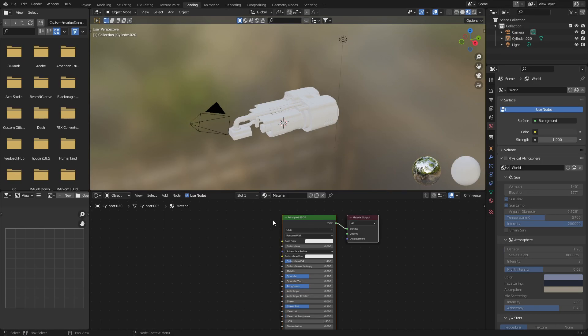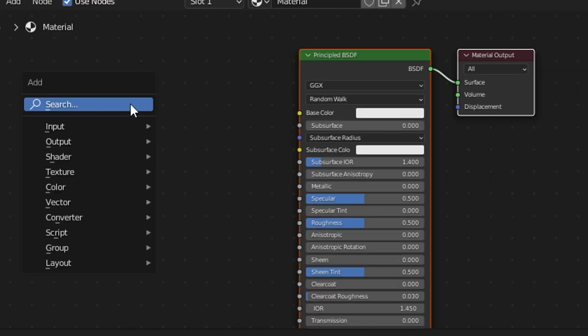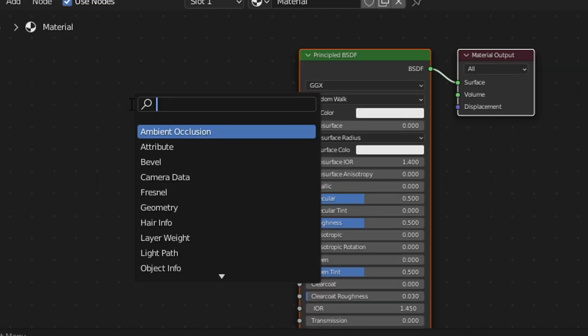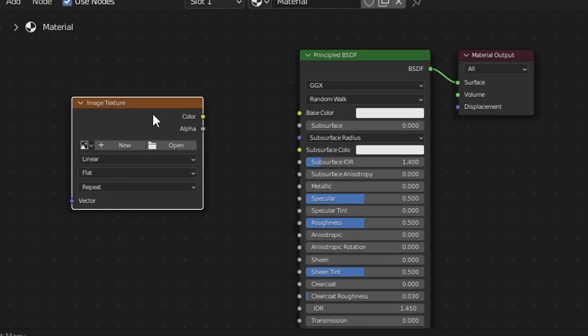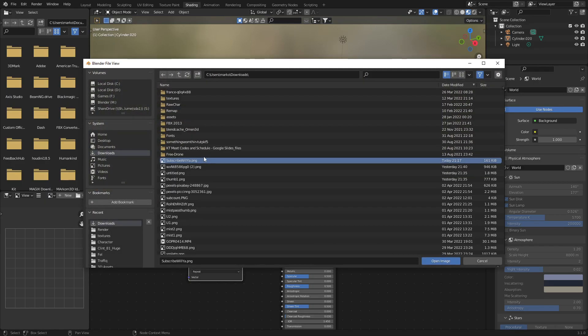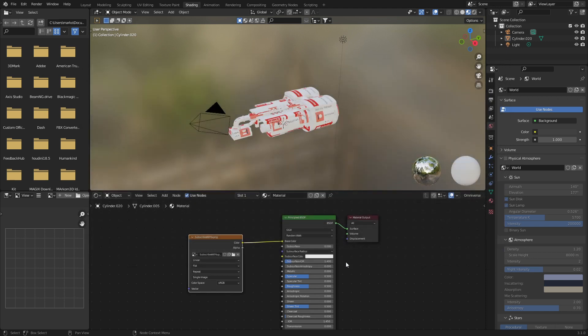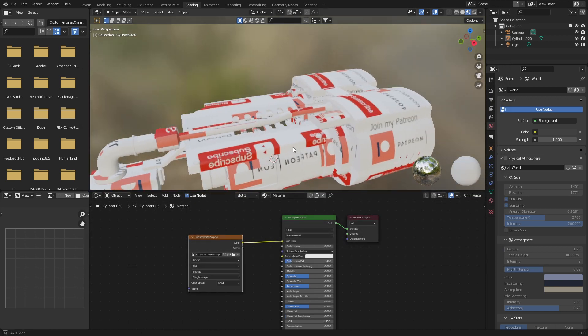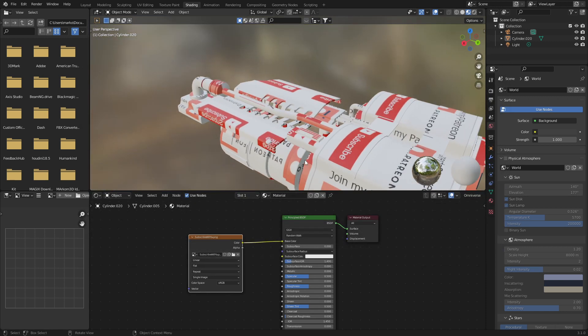Up the top, click Shading. We've got our material. From here, Shift+A to search, Image, Enter. Plot that there, color to color. Now let's go find our texture. Open, Downloads, probably this image, Open. There we go, lovely.